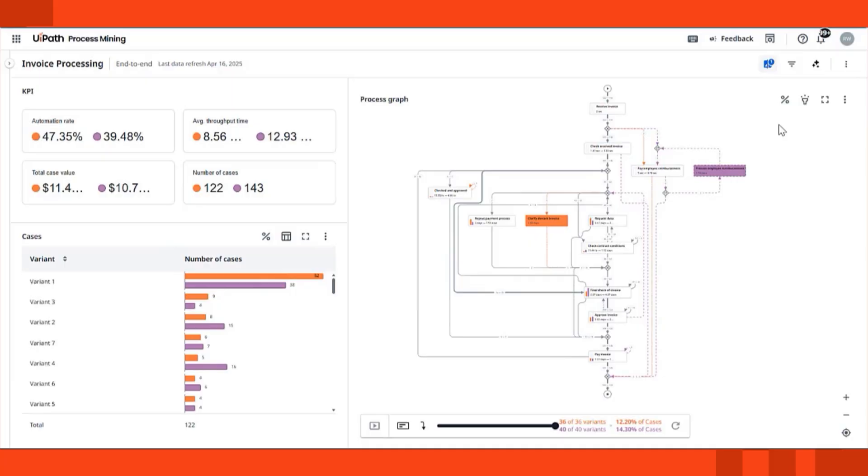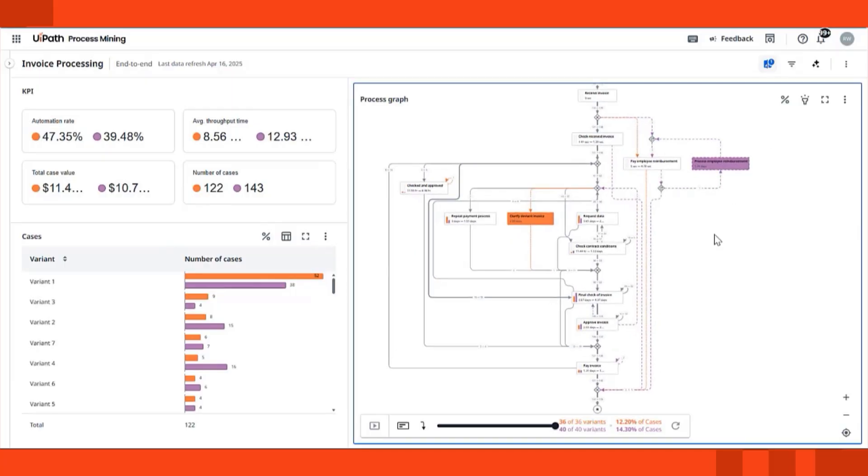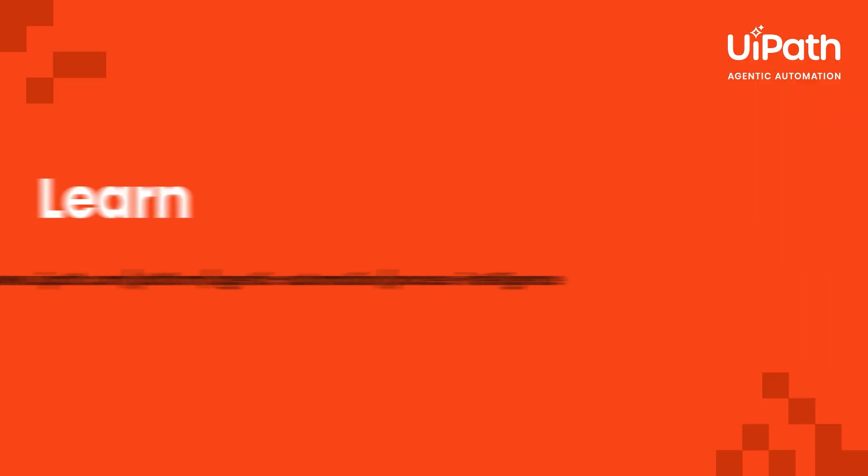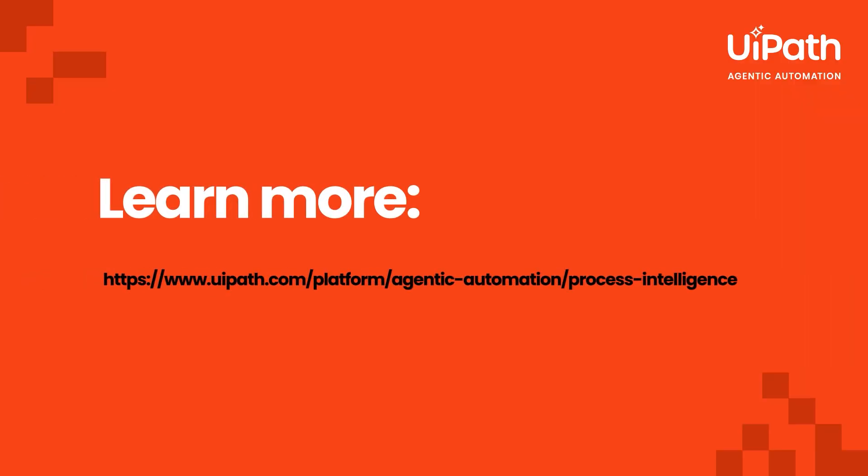With UiPath Process Mining, you don't just analyze your processes, you turn insights into action faster. Ready to uncover how your business really works? Let's get started.